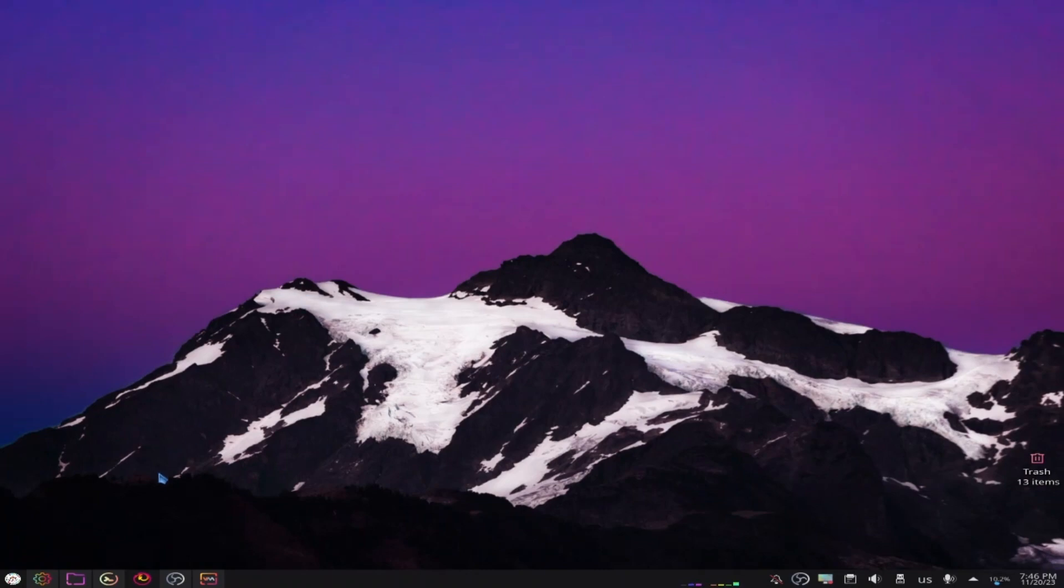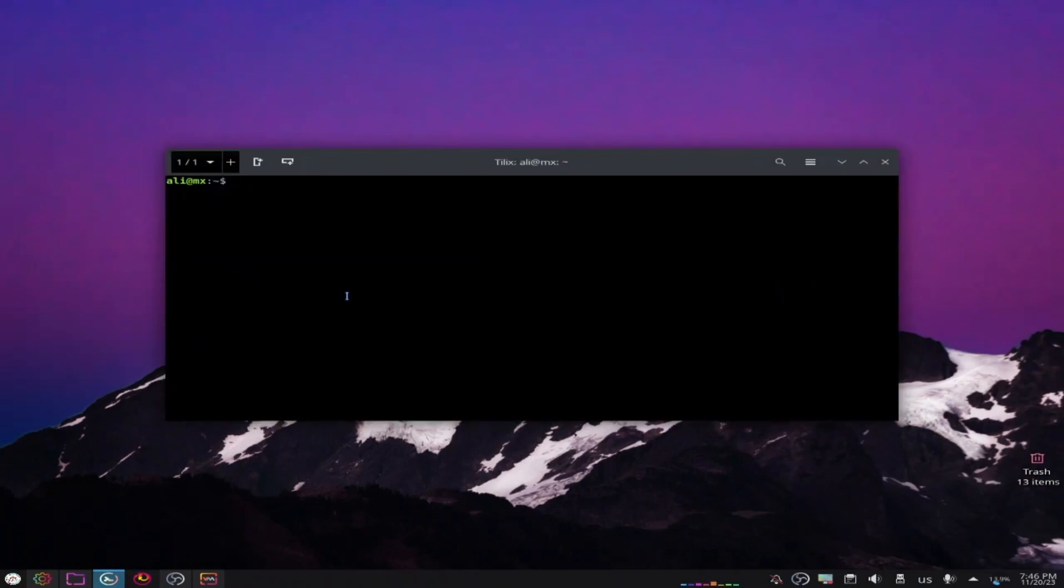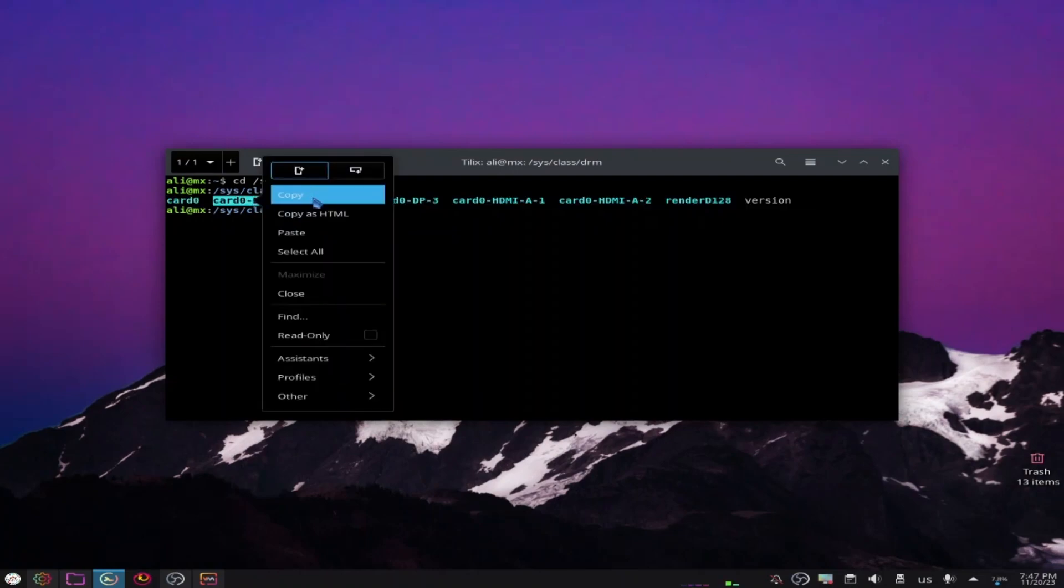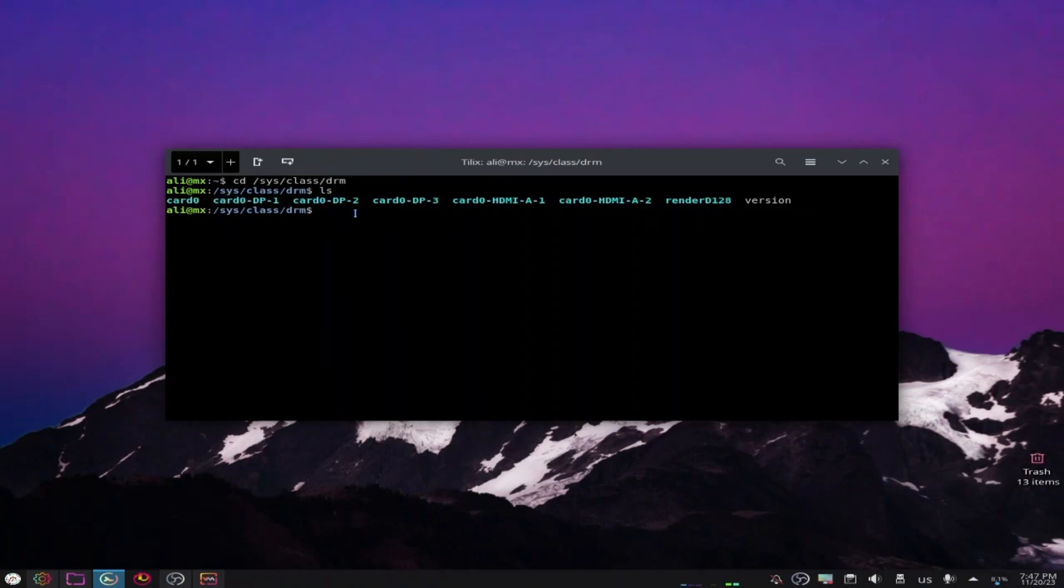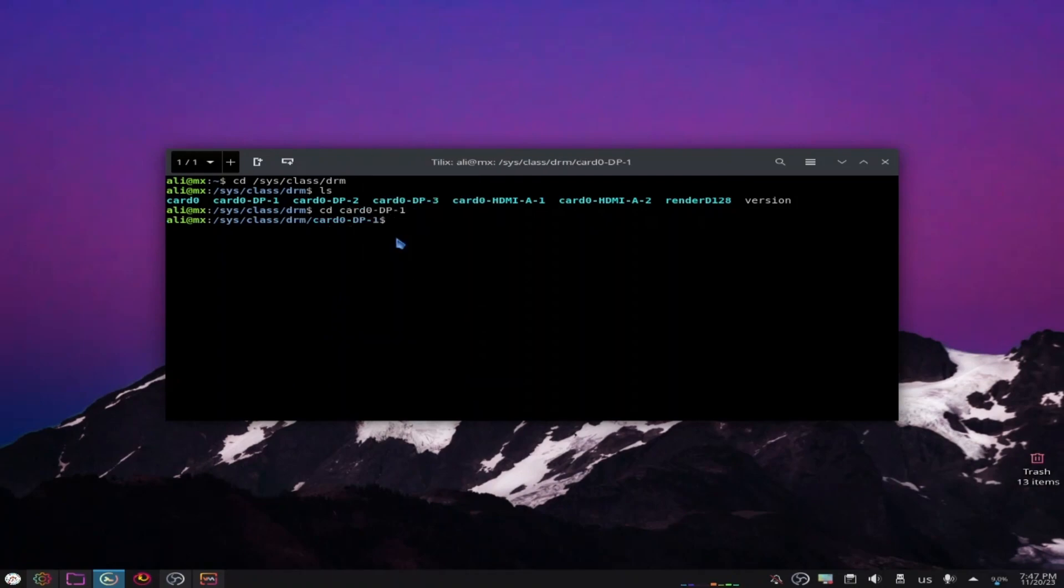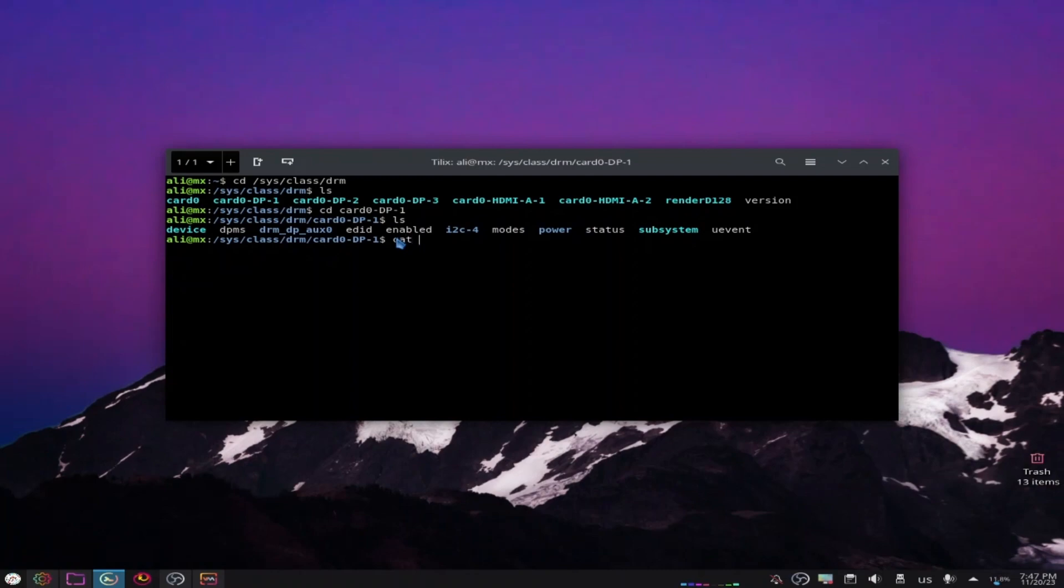Let's open terminal. Let's go to cd /sys/class/drm and list the files. So here we see that we have a bunch of folders. Let's change the directory to the first one, copy this one and paste it. List the files and cat status. We see here 'disconnected', that means this is not my monitor.